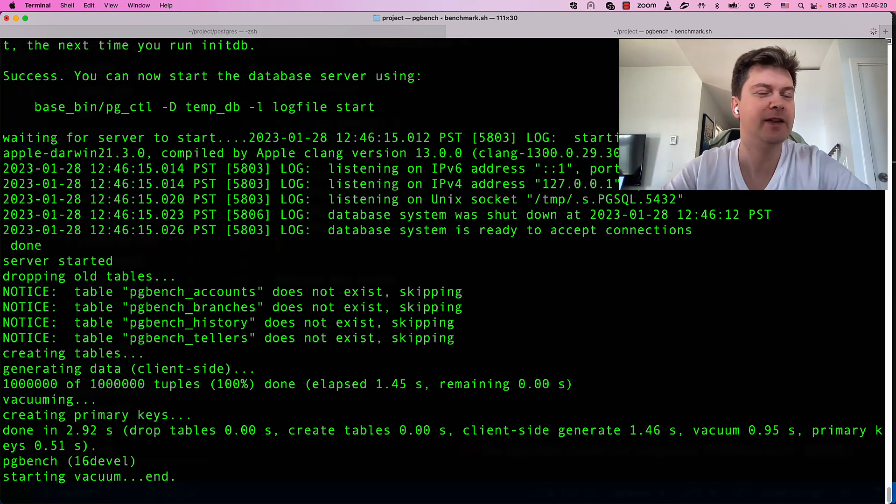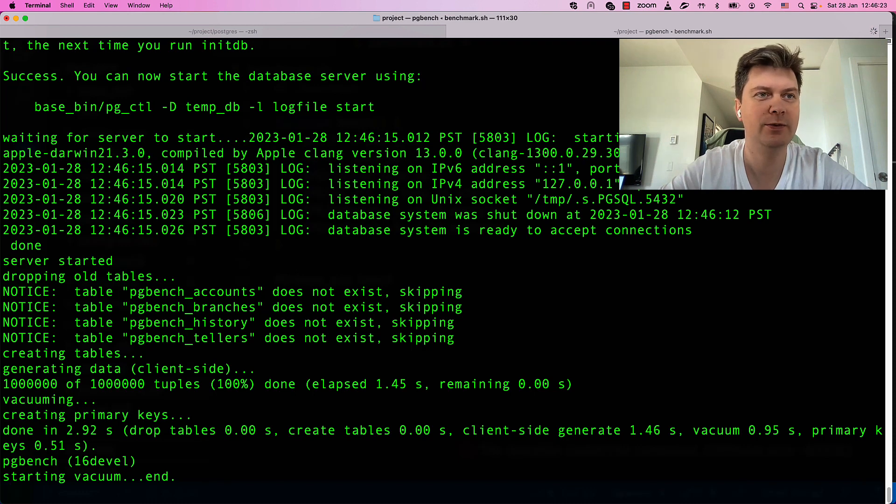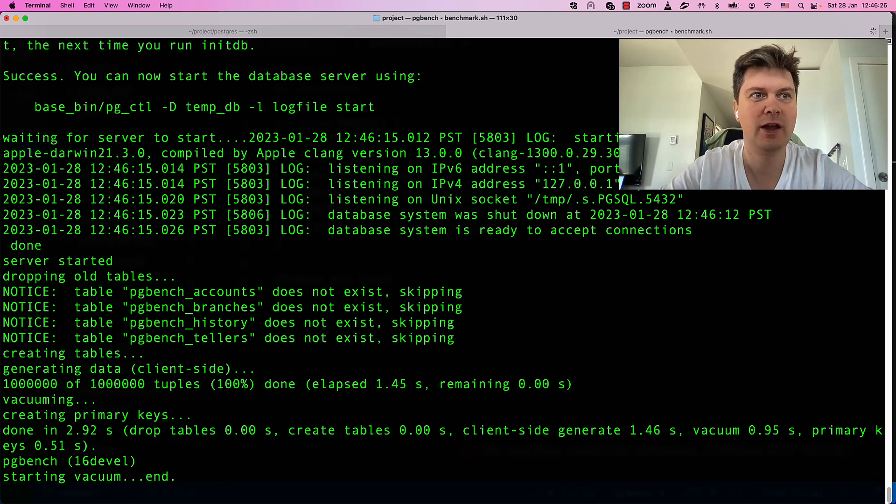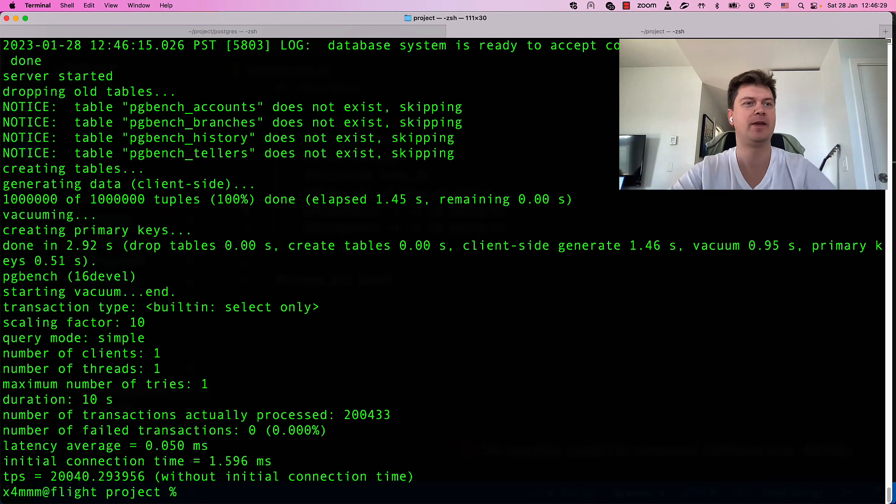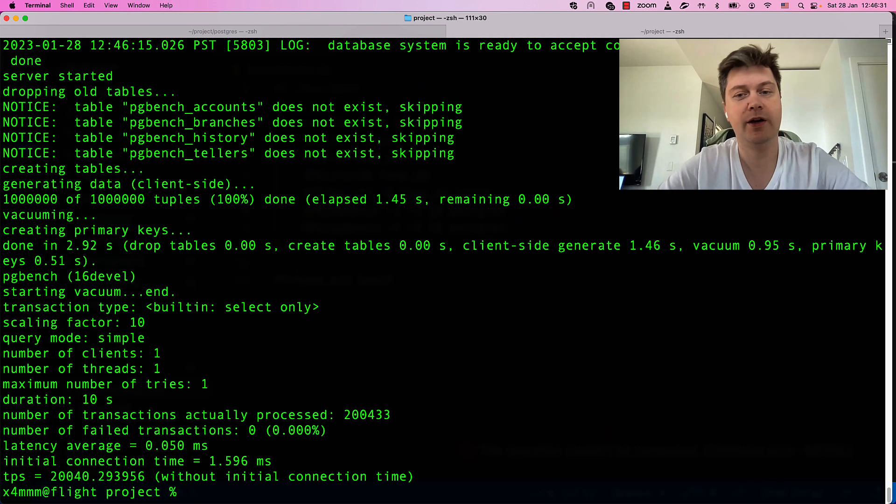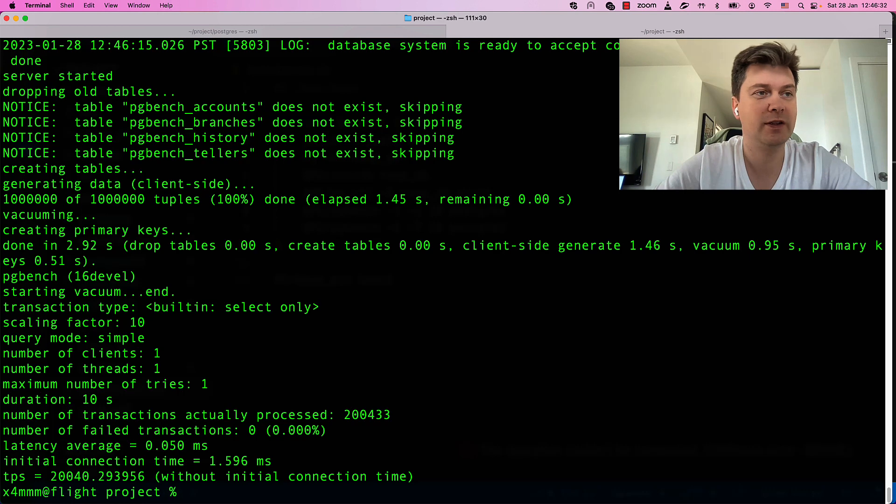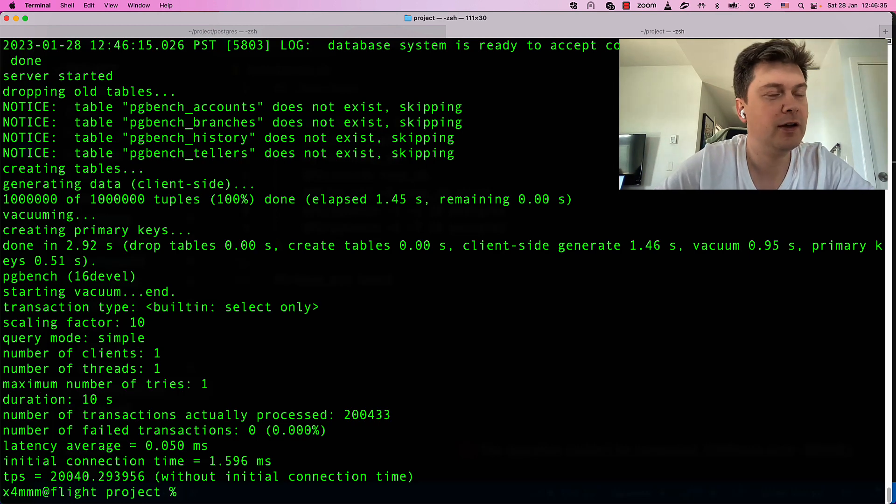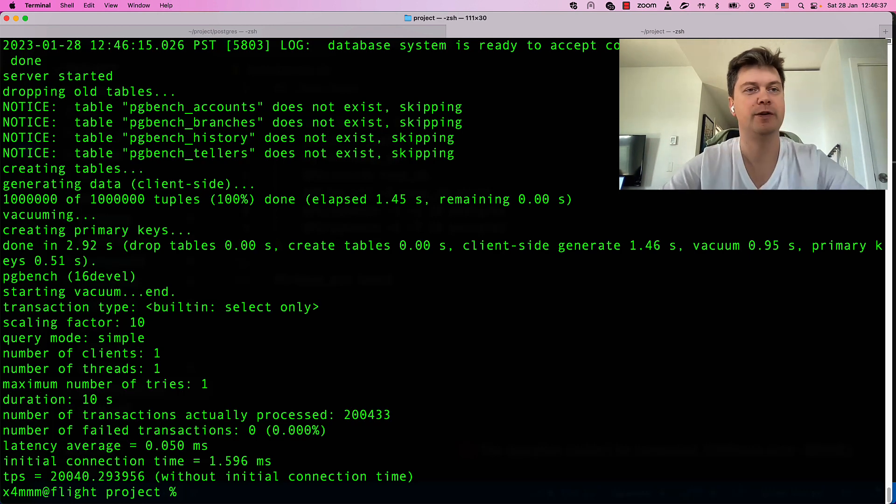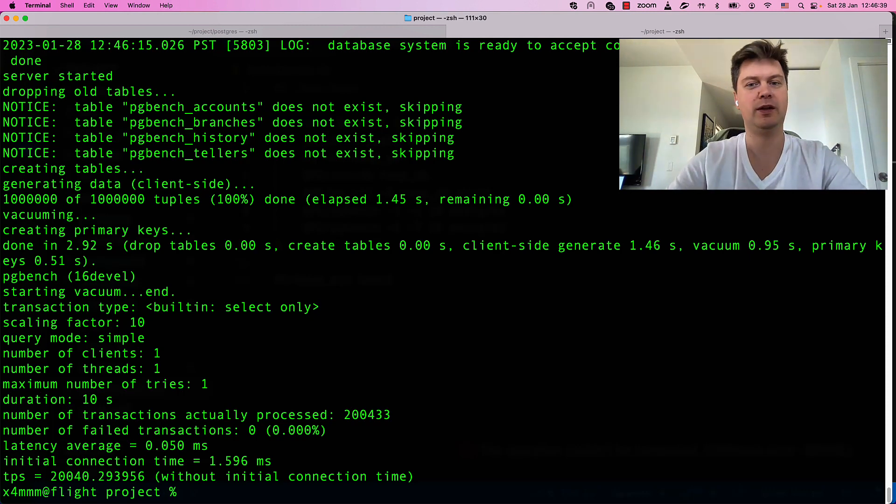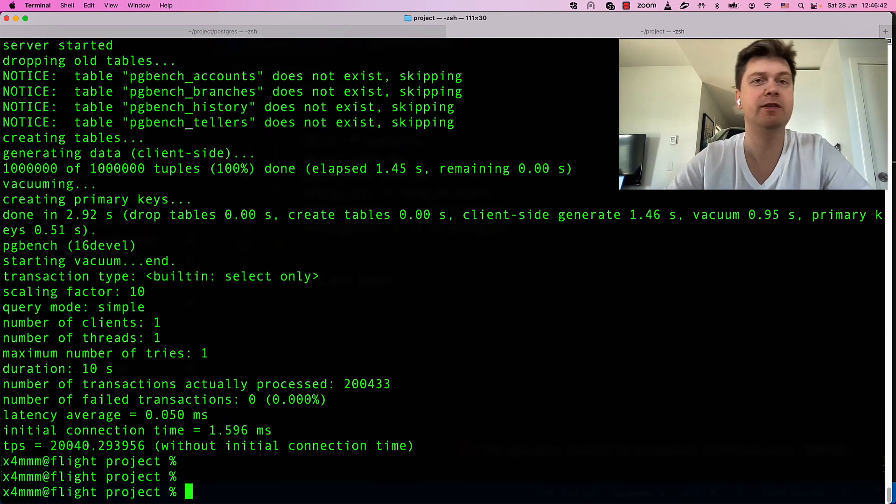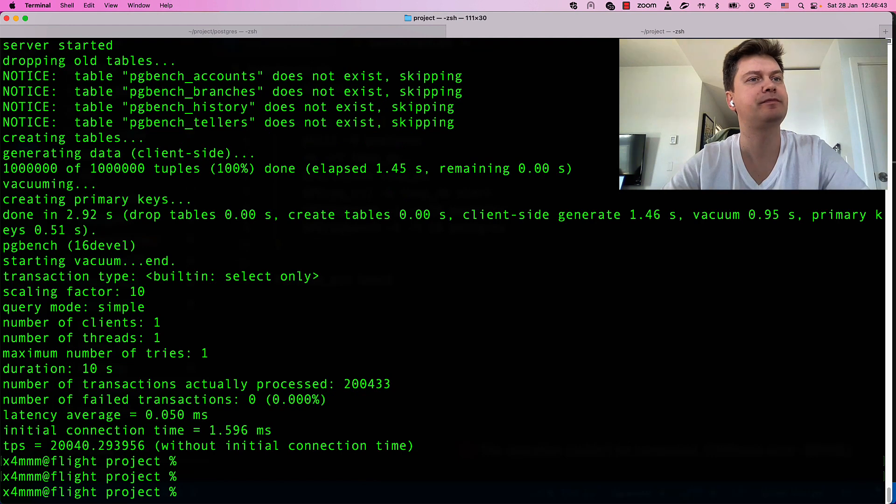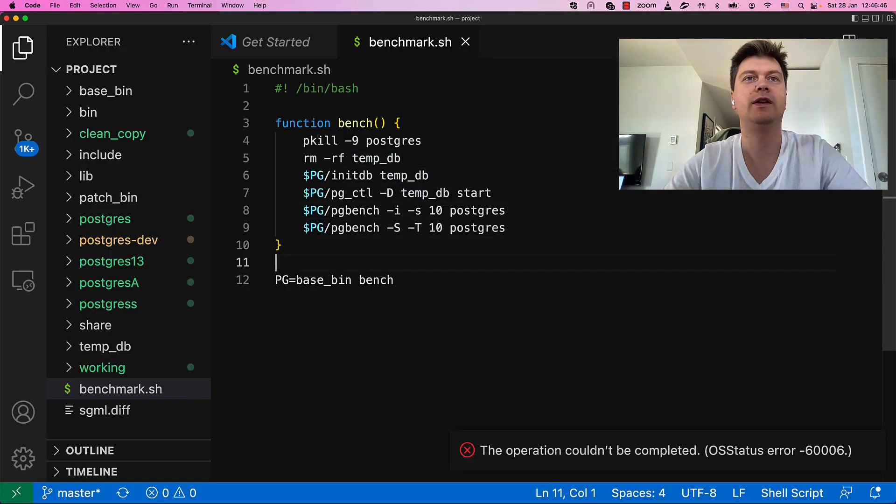Filling database with the random data. And doing actual benchmark. See? We are using single-threaded benchmarking. So, I got about 20,000 of transaction per second on one M1 core. Fair enough.